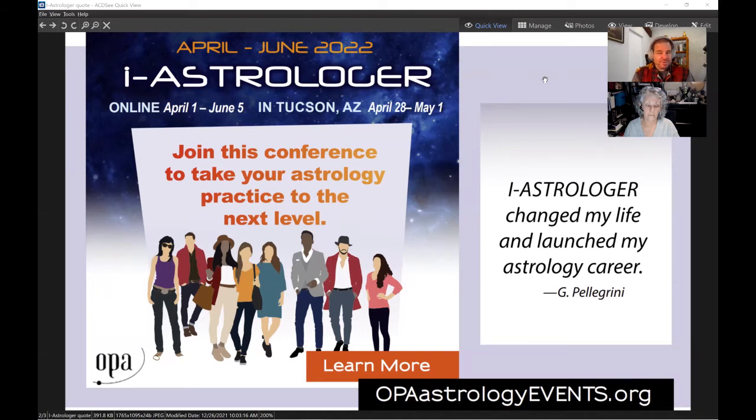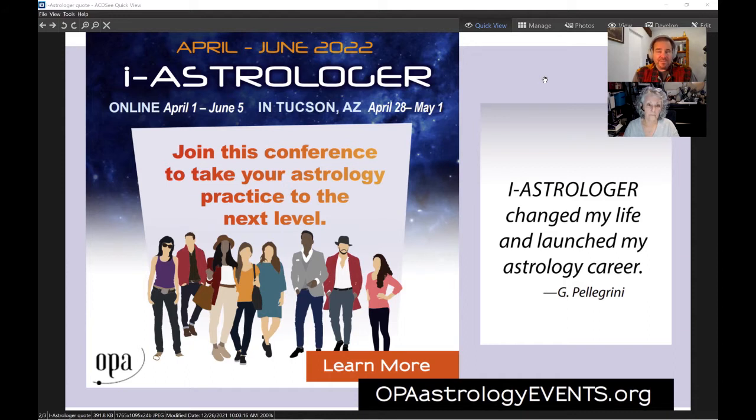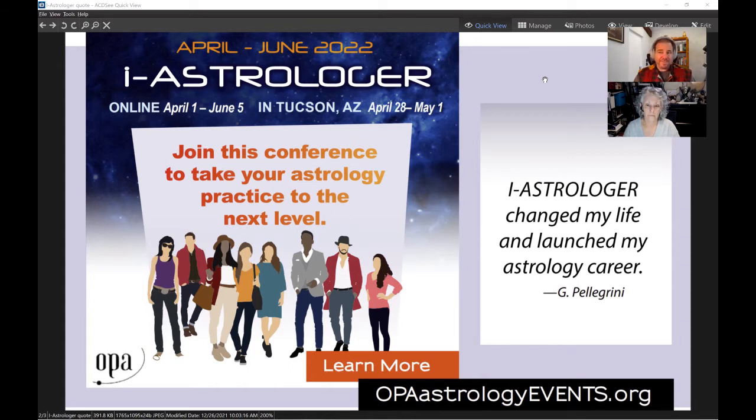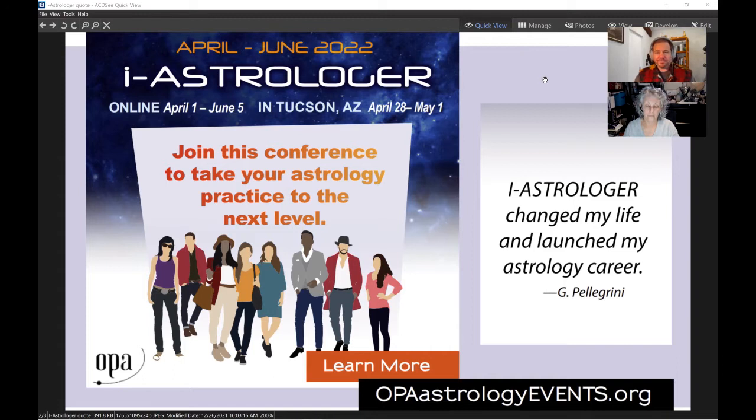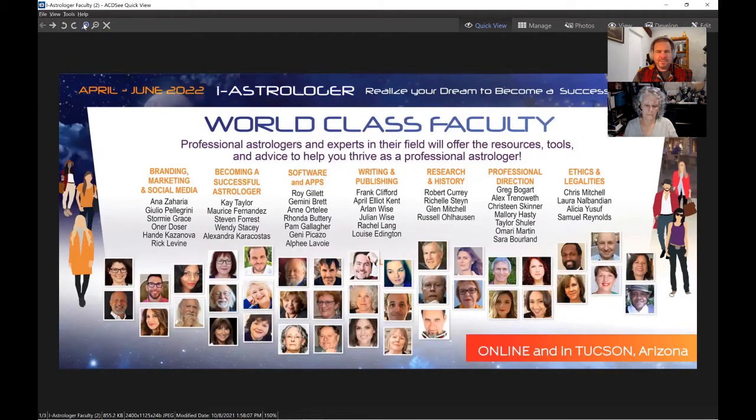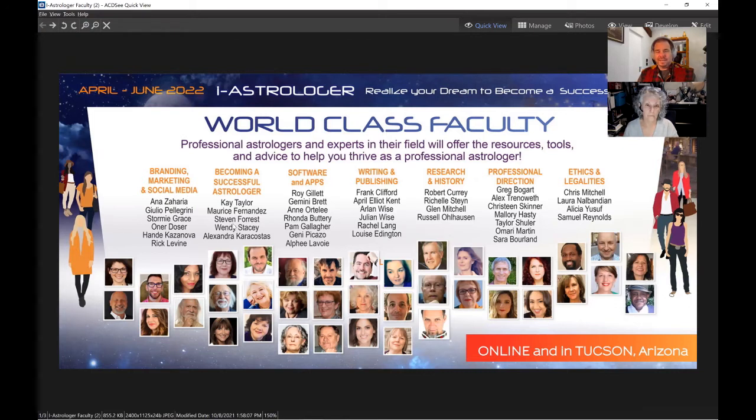iAstrologer is our OPA conference about all the tools that can help you enhance or launch your astrology practice. Whether you're just about to get started, or whether you're already a practicing astrologer but you need to get it to the next level, this conference will give you all the tools that you need.